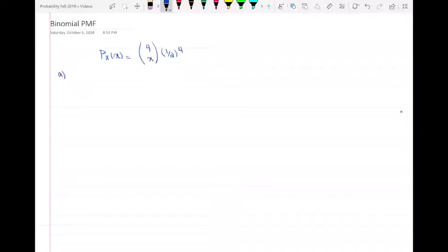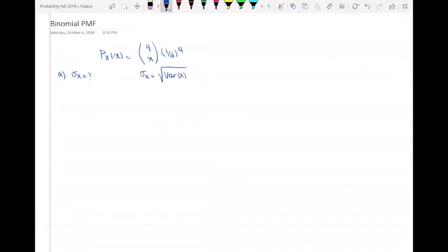First, it asks me to find the standard deviation of x, so I need to find σ(x). We know that σ(x) is equal to the square root of the variance of x. So in order to find the standard deviation, I have to find the variance first. And to find the variance of x, I need the expected value of x squared minus the expected value of x, quantity squared.